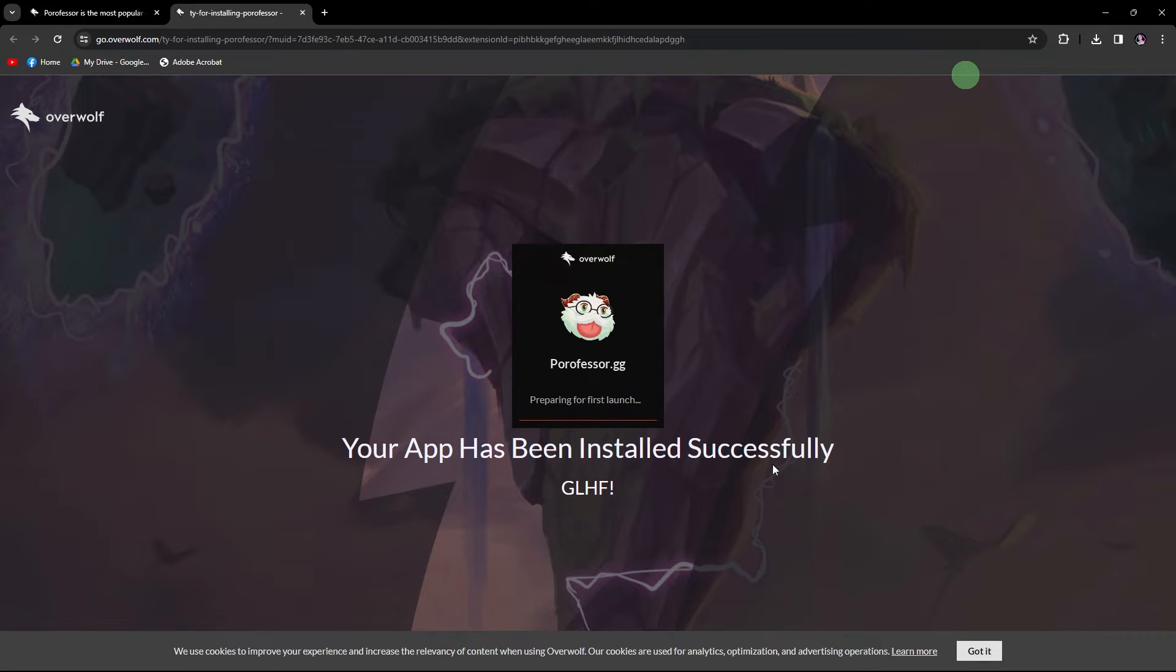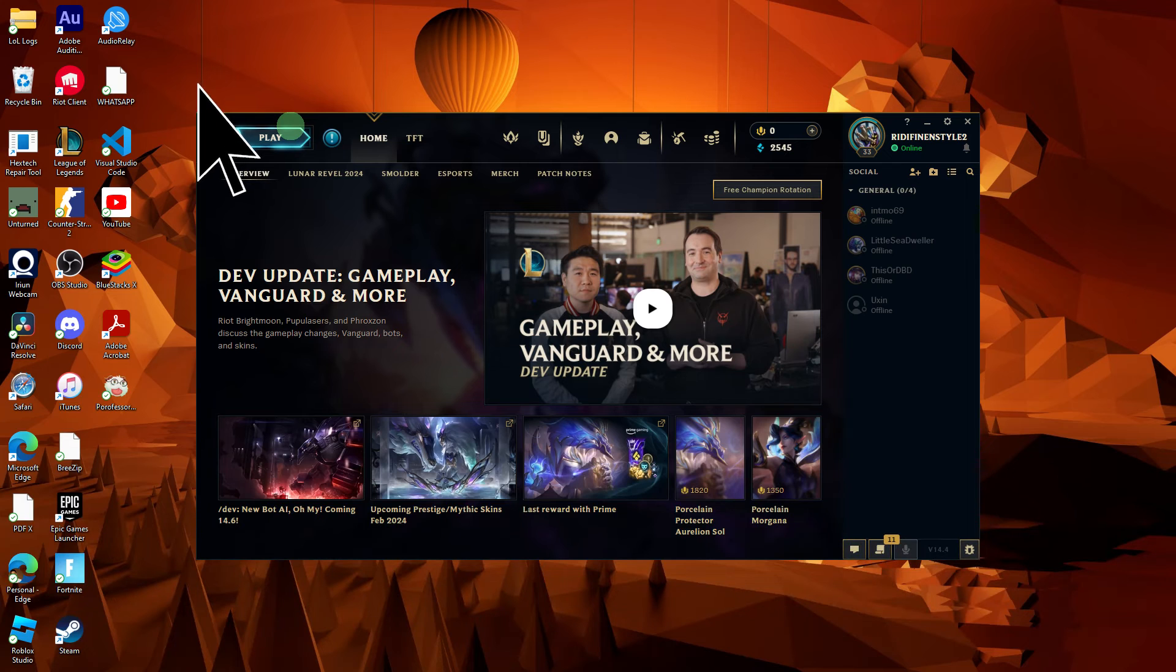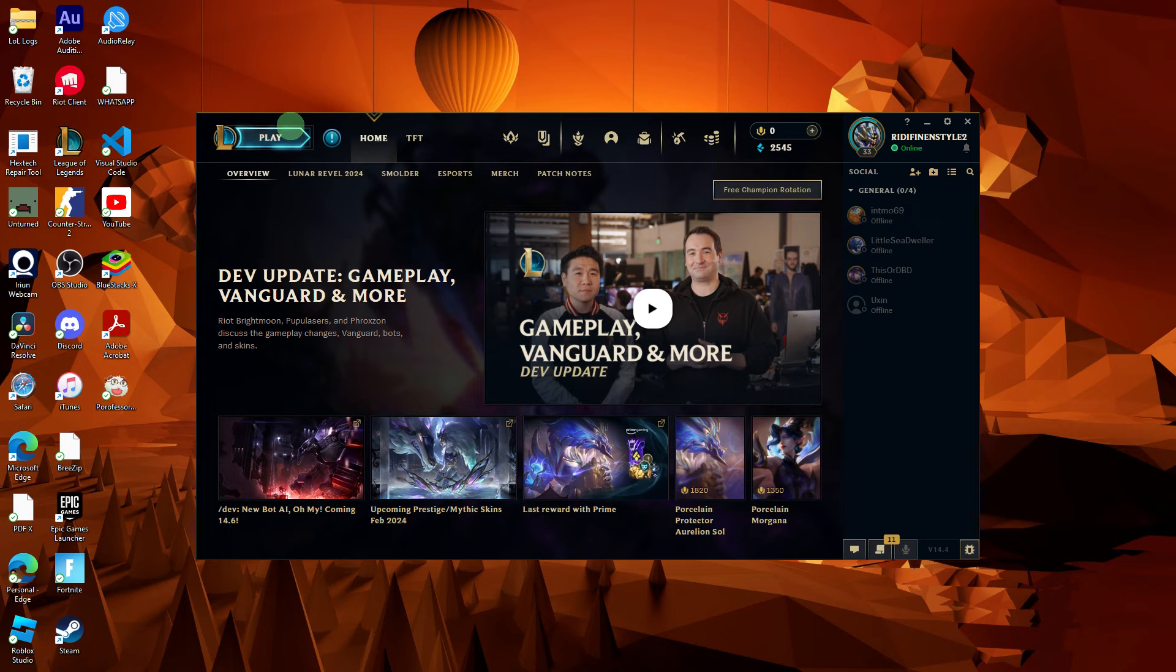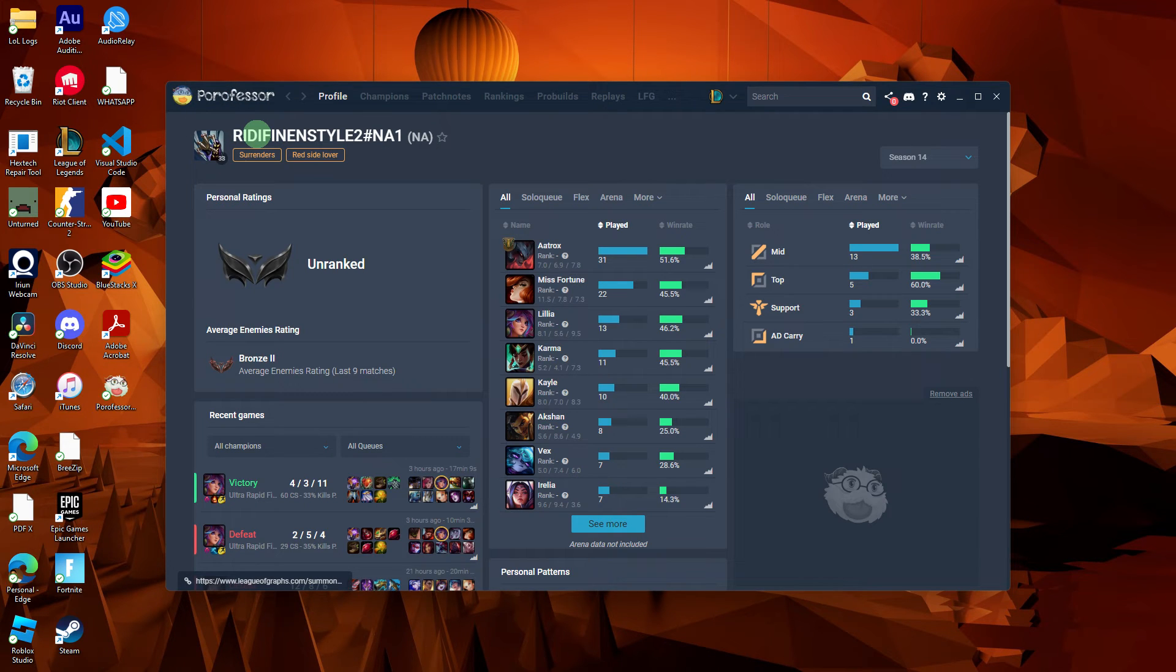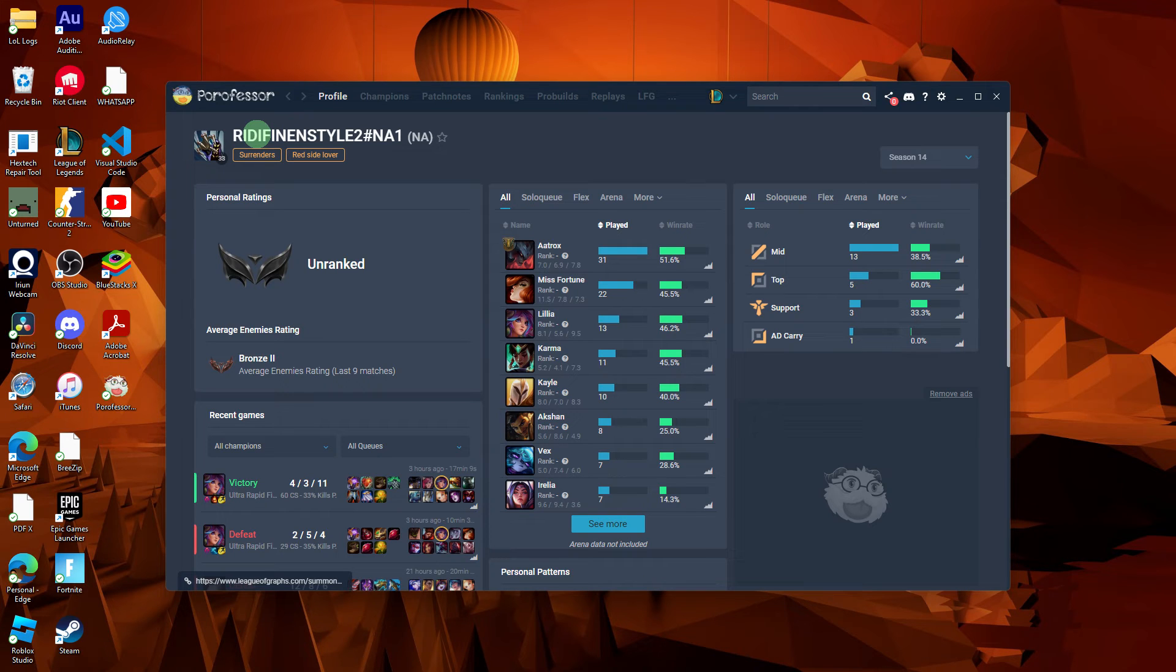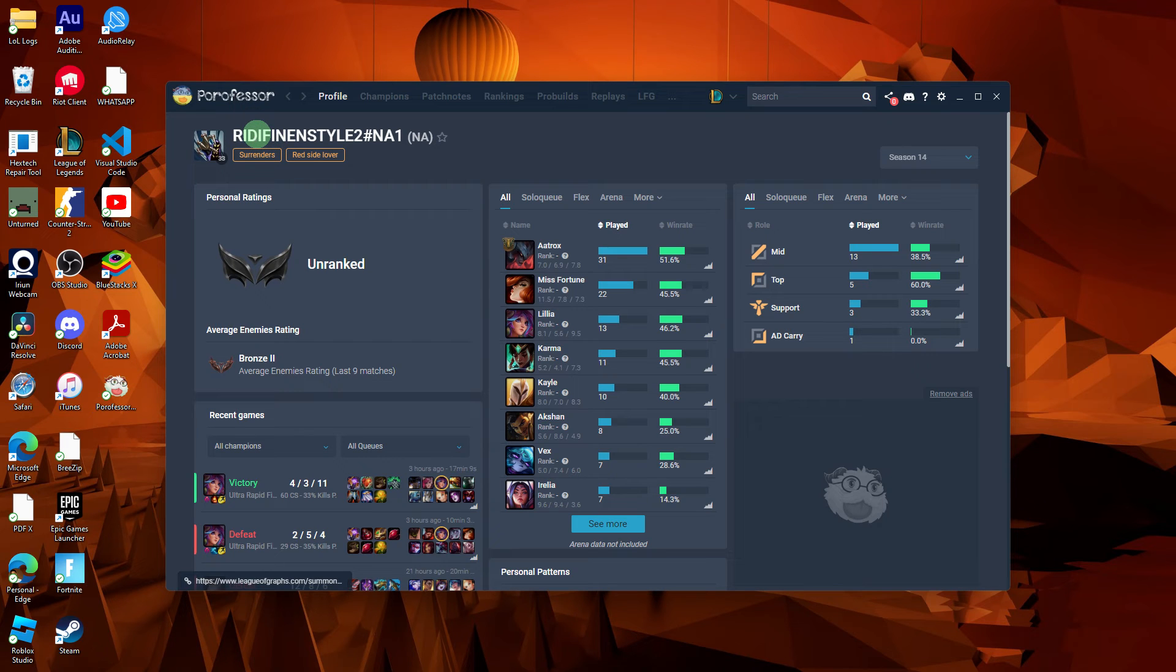Now, open the League of Legends client on your PC. Launch the POROFESA application. It may automatically detect that League of Legends is running and synchronize with your ongoing game.